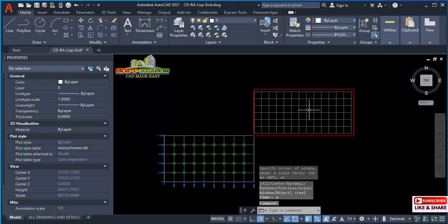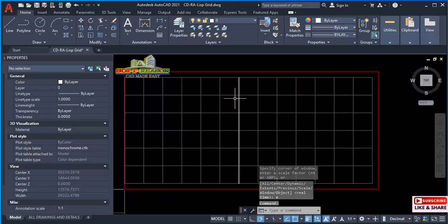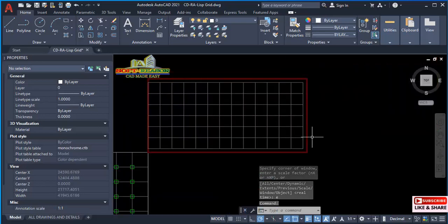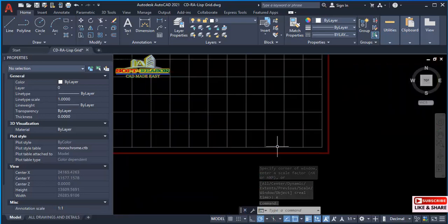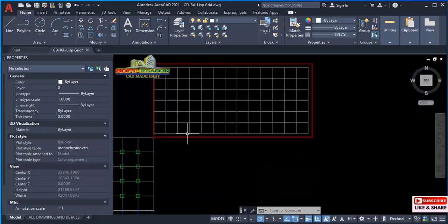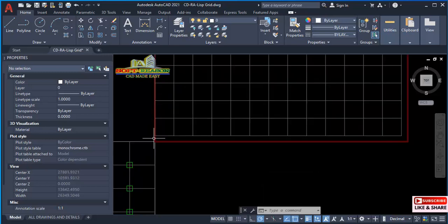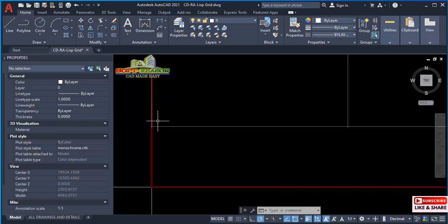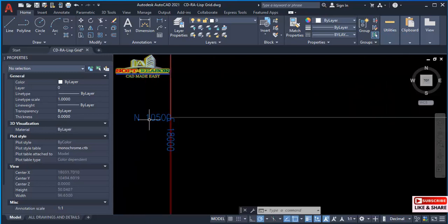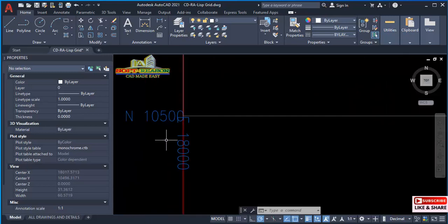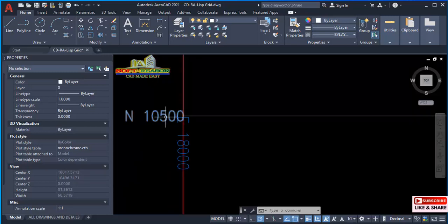And you see our grid is created successfully just like this. If you zoom closely, you can see the interval here is 1500.